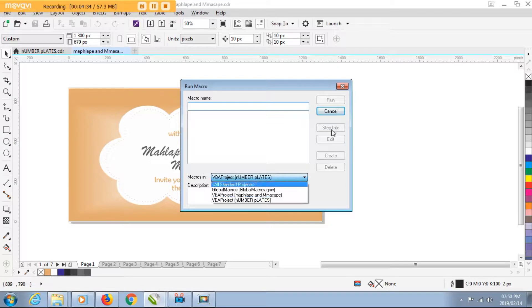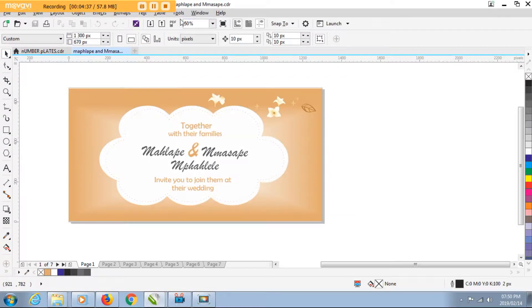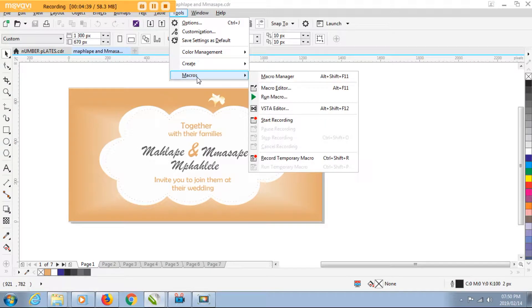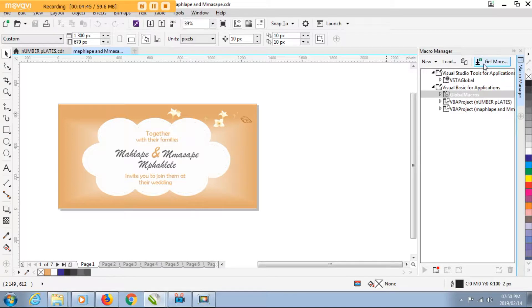Okay, you need to go back to tools, click on macros, click on macro manager. This panel will be opened here. You need to click on this green plus sign here, it's a get more button.